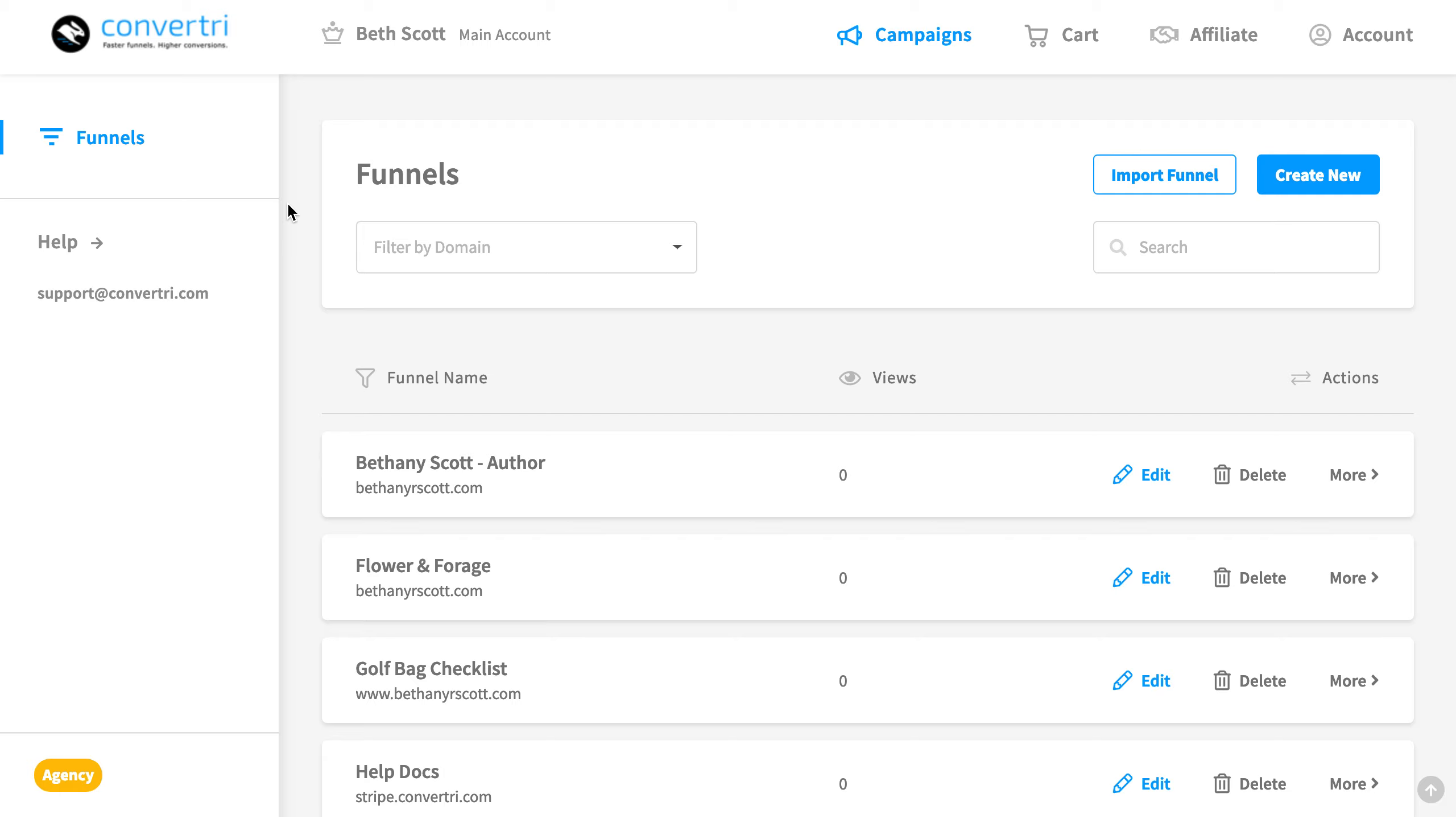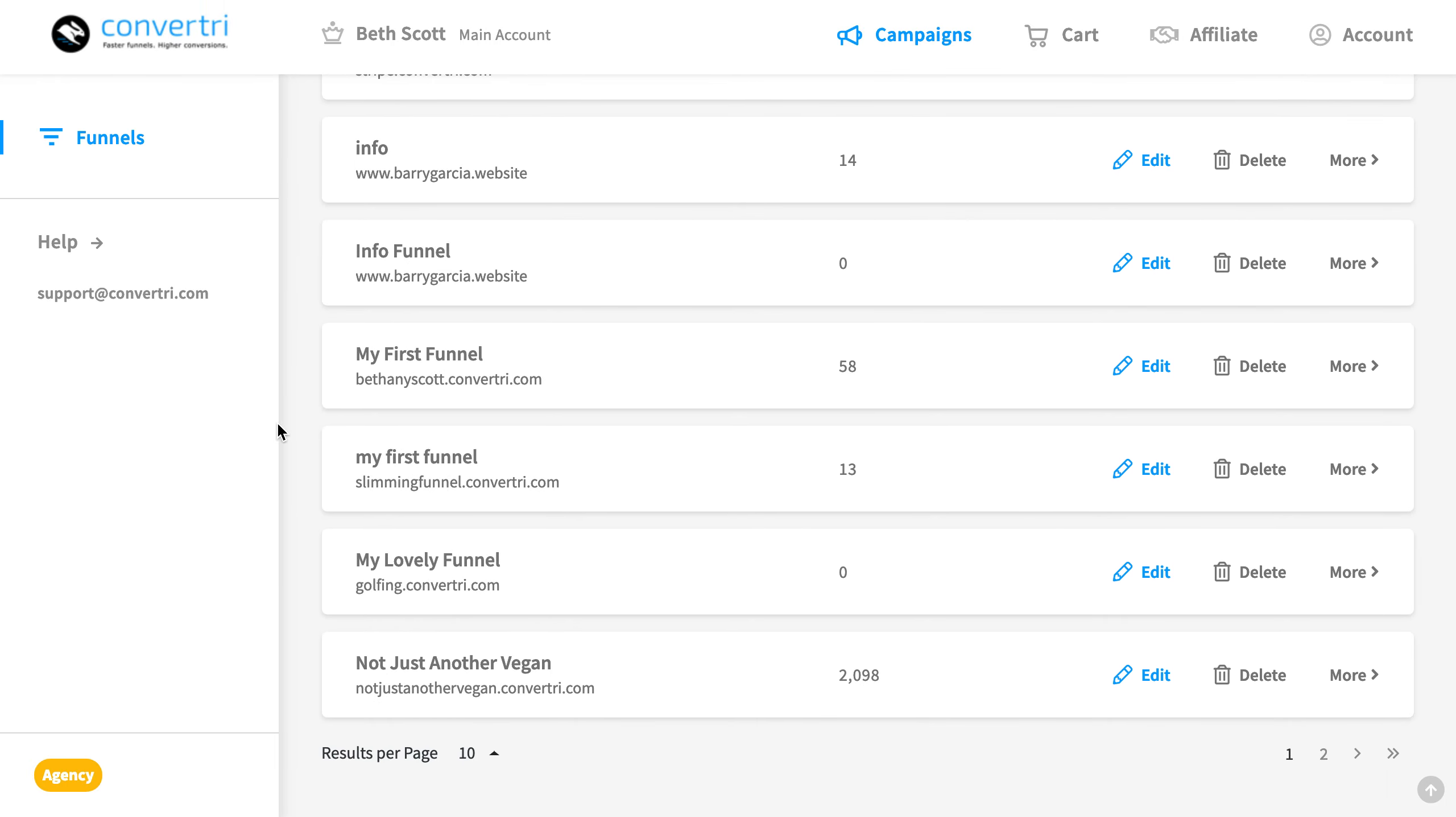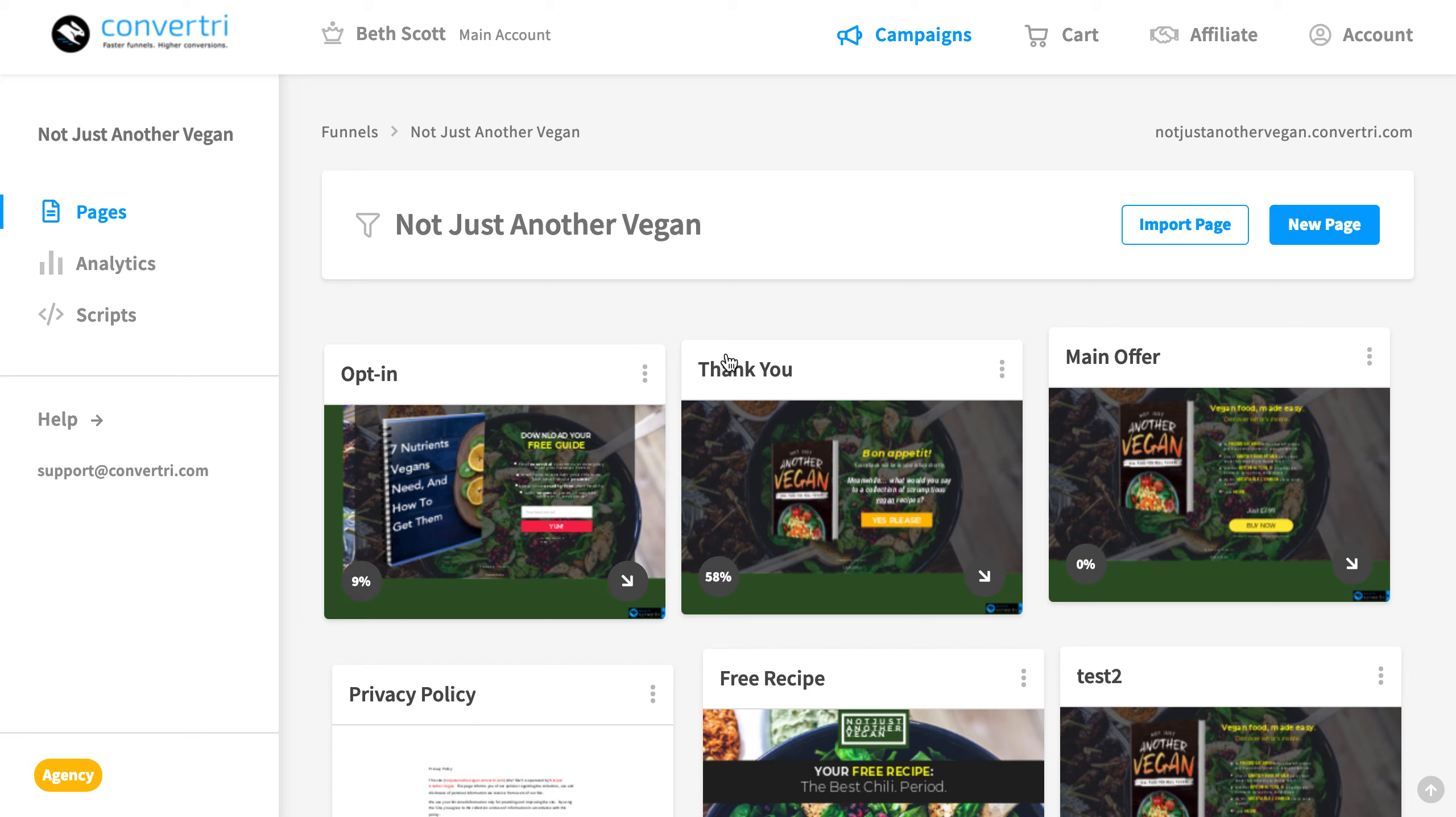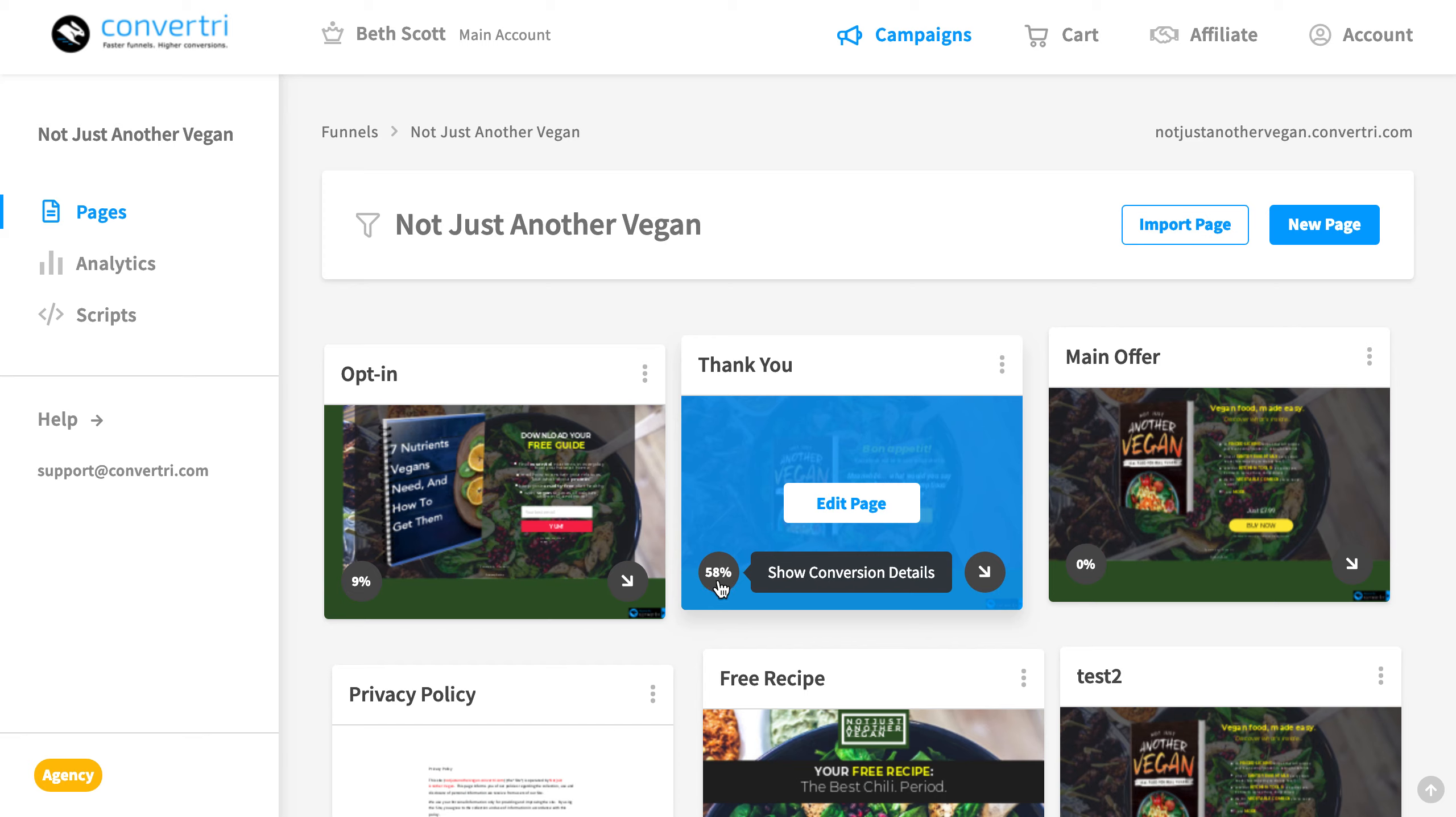In the dashboard, click on the funnel containing the page you want to view analytics for. Here you'll see any pages you've published that will have their conversion rates displayed in the bottom left-hand corner of the page card.